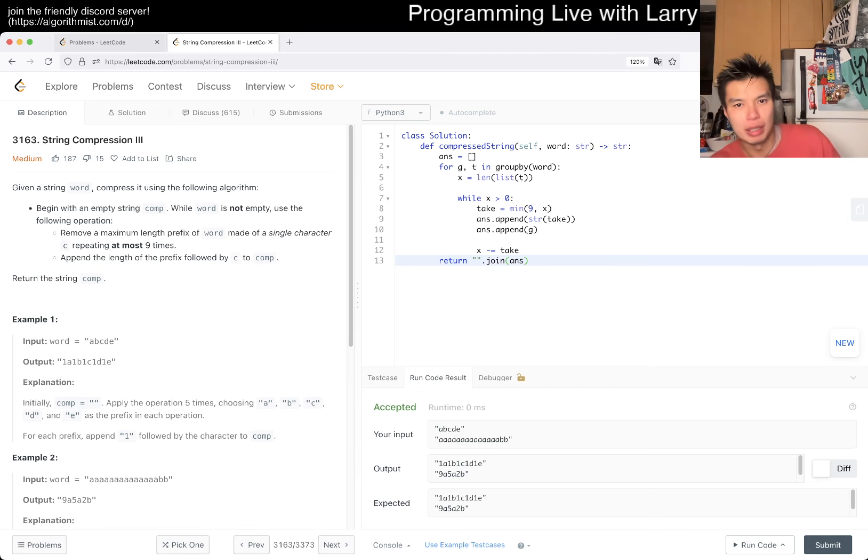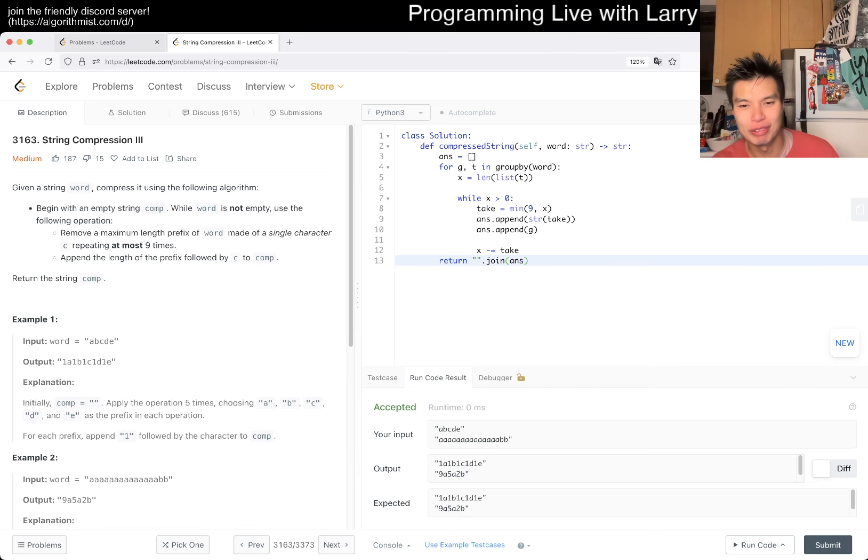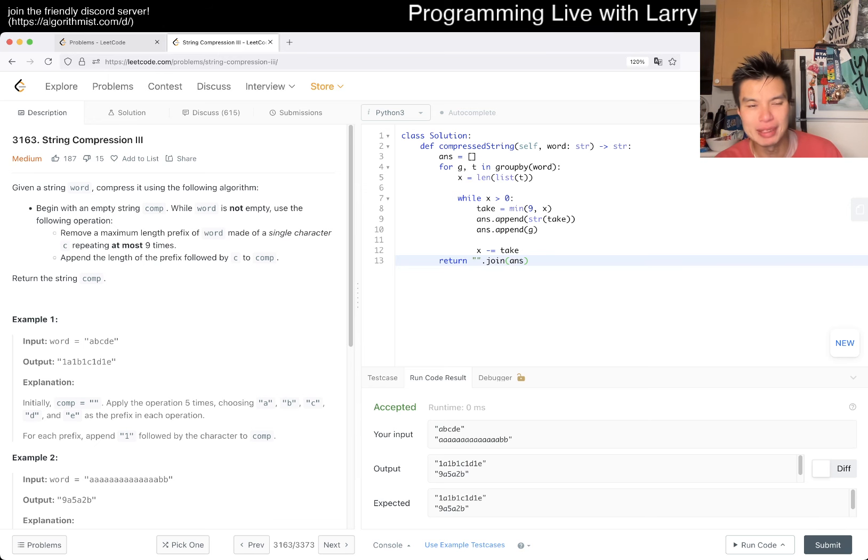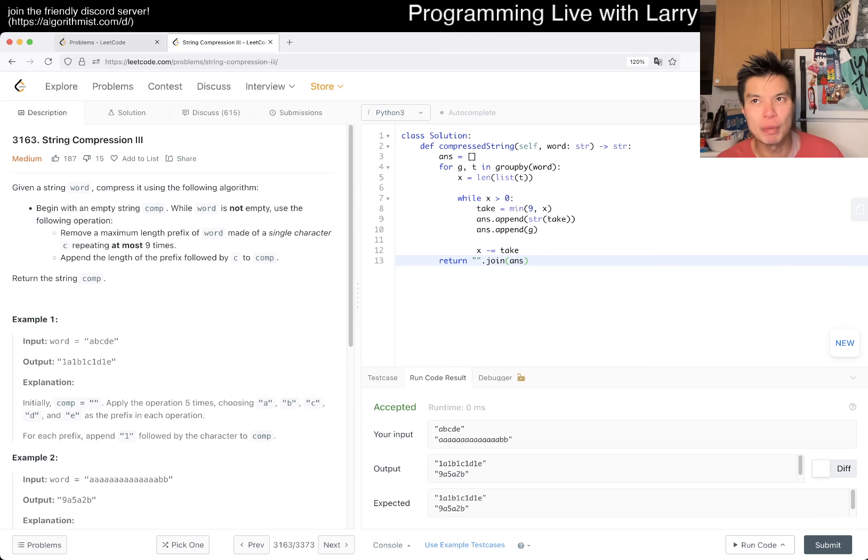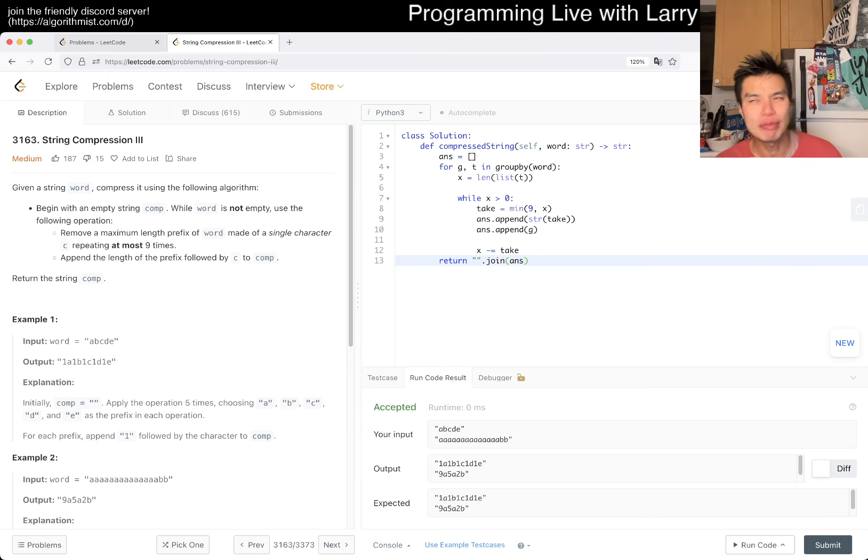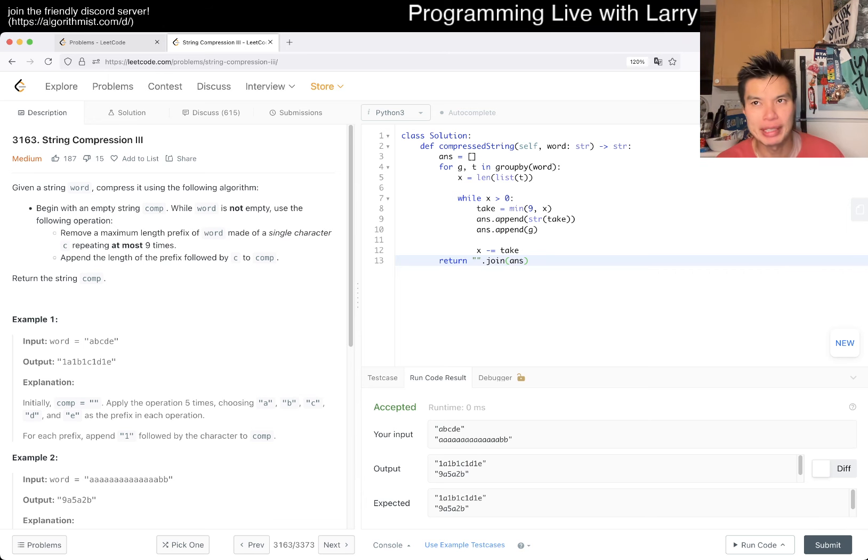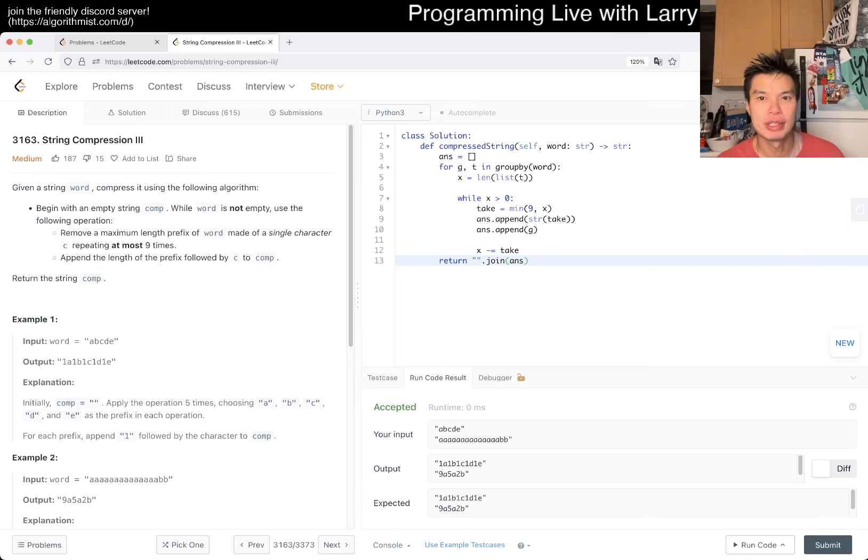You probably don't even need groupby, you can just do a loop with more if statements. But the reason why I like doing groupby instead of that way is because if you think about these things as state machines,